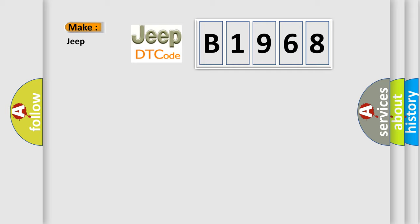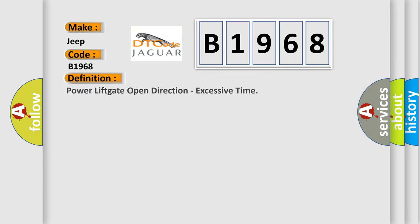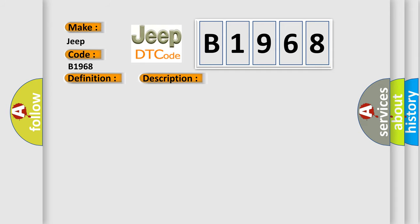What does the diagnostic trouble code B1968 interpret specifically for Jeep car manufacturers? The basic definition is: power lift gate open direction, excessive time. And now this is a short description of this DTC code: binding lift gate power lift gate drive unit.